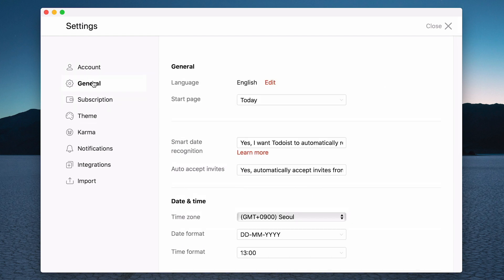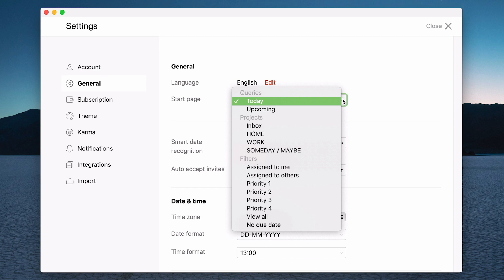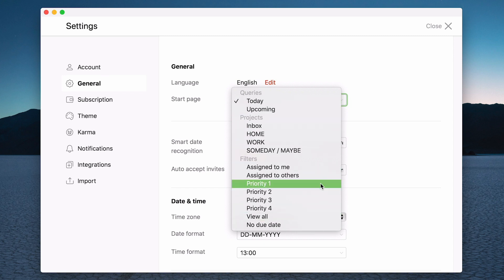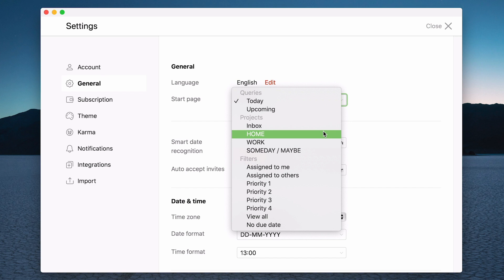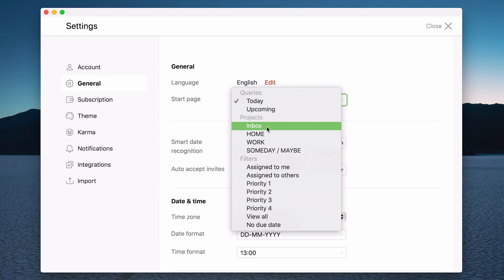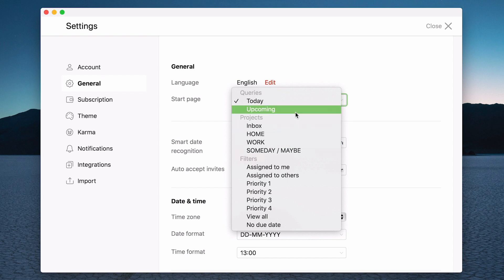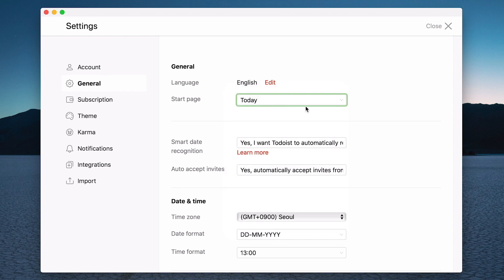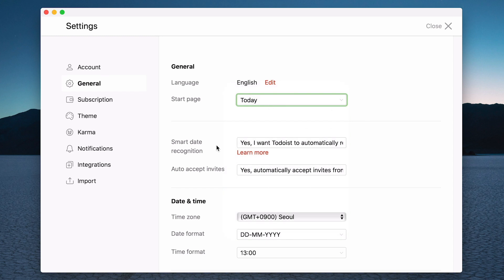The general is where you really want to go. For language, of course you can set your language. The start page, I've got filters here which is a paid version because this is a demo account, but I can actually have my today or I can use upcoming. It's currently set for today or I can actually have one of my projects. So you can click on that, which means that whenever you open up Todoist it will start whatever you want to show. I'm quite happy leaving it today so we'll do that.